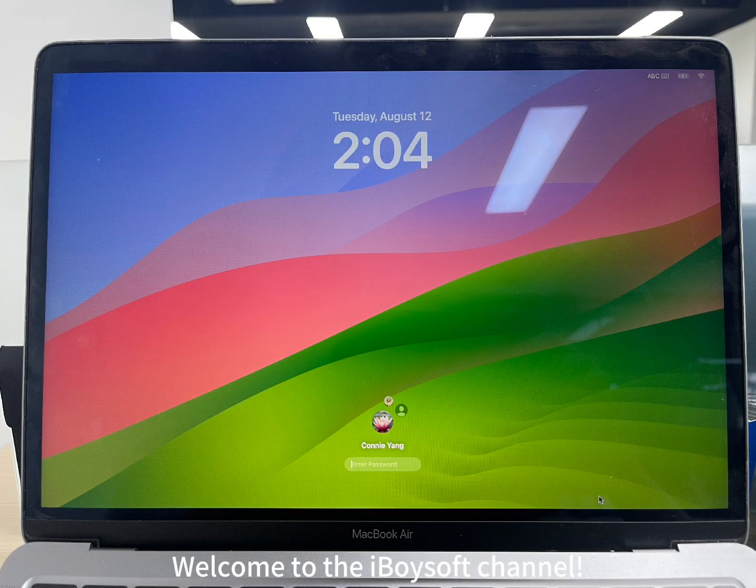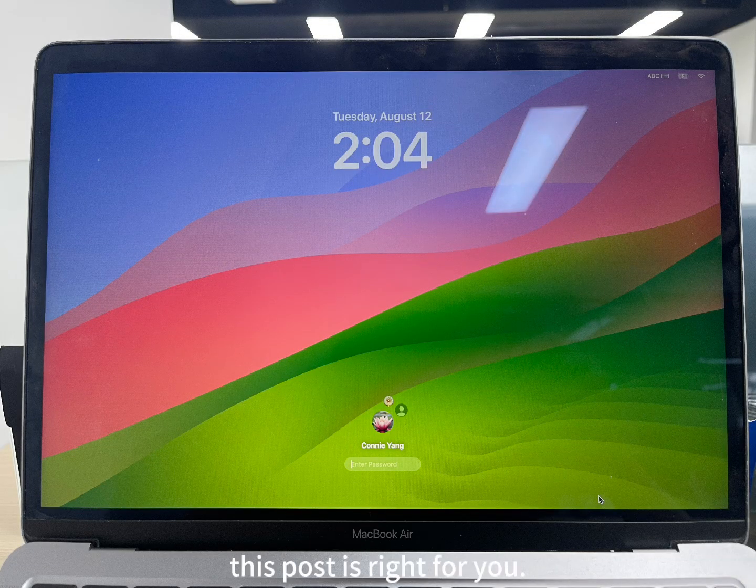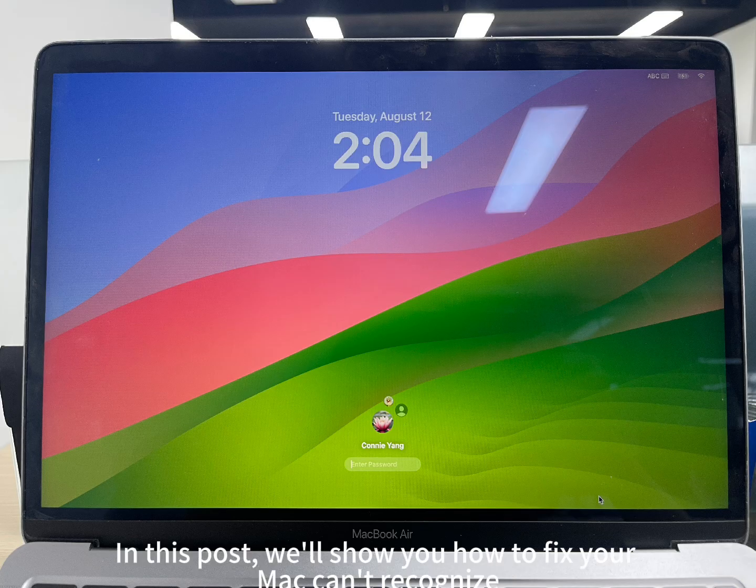Welcome to the iBoySoft channel. If your Mac won't accept the correct password, this post is right for you.